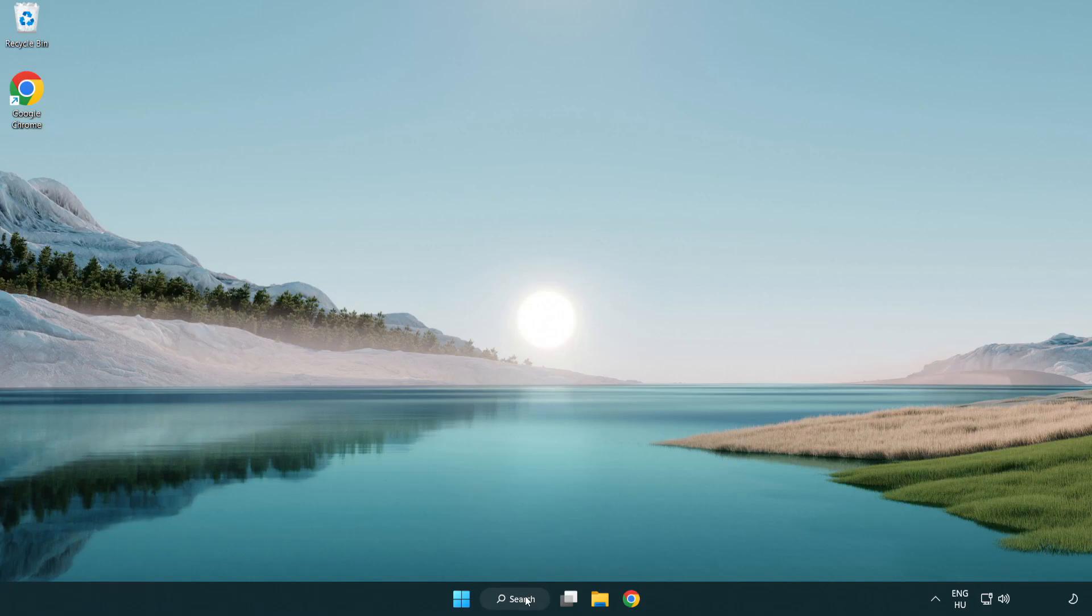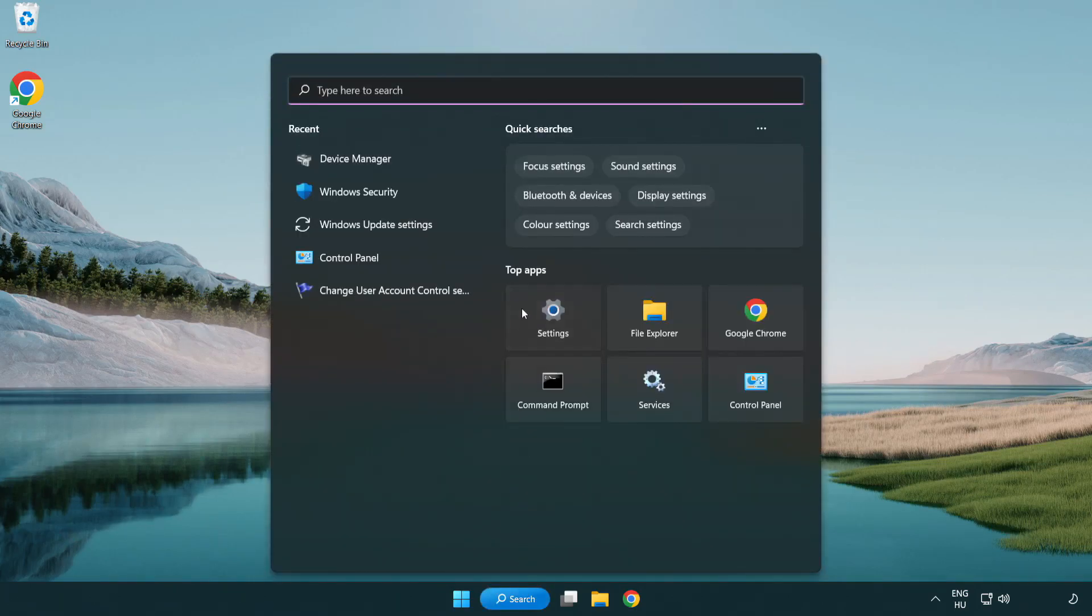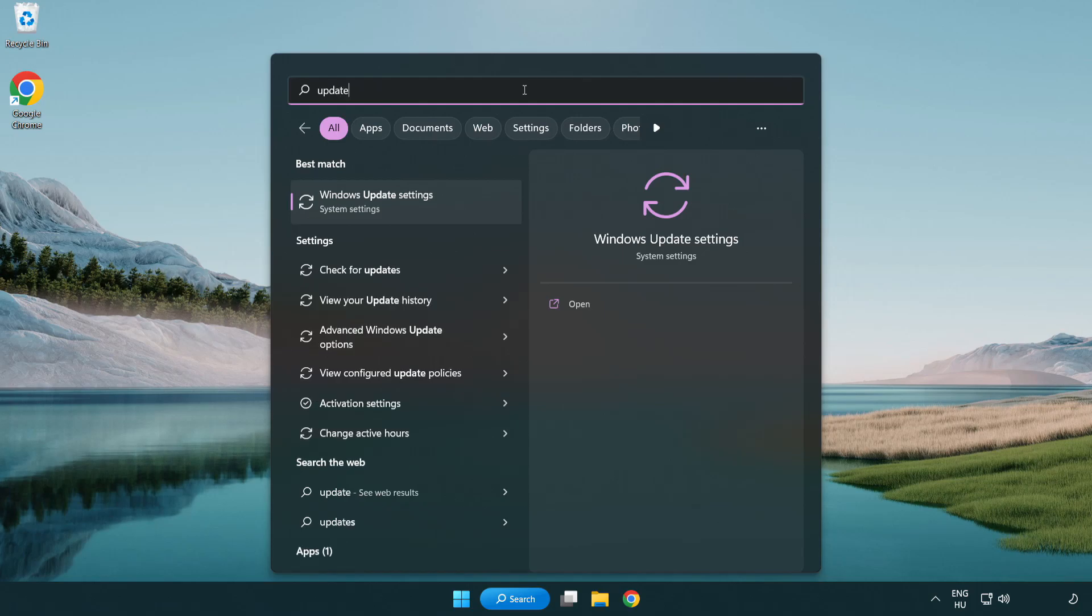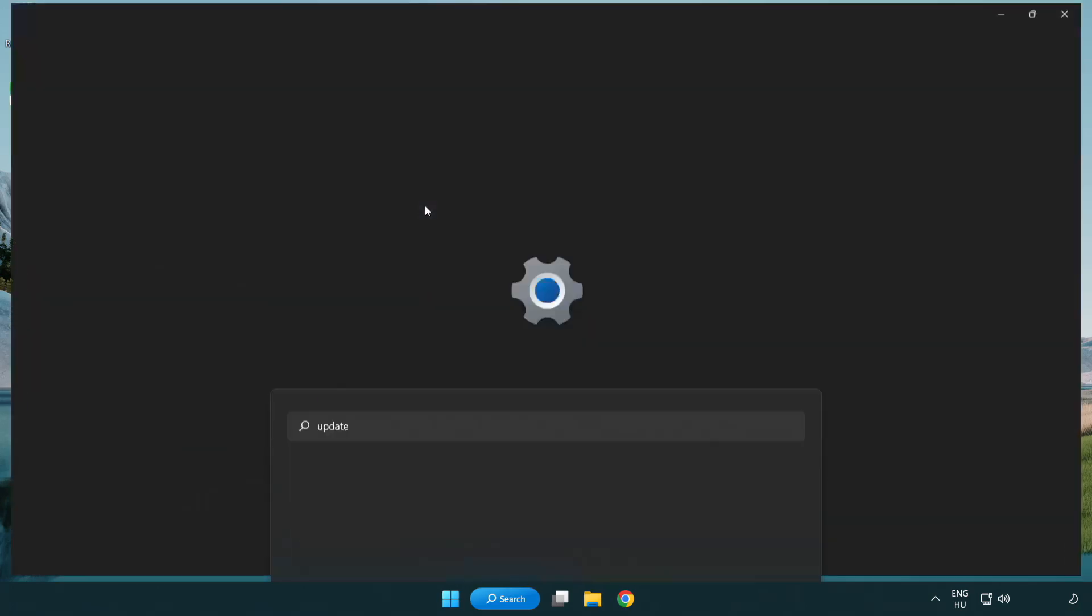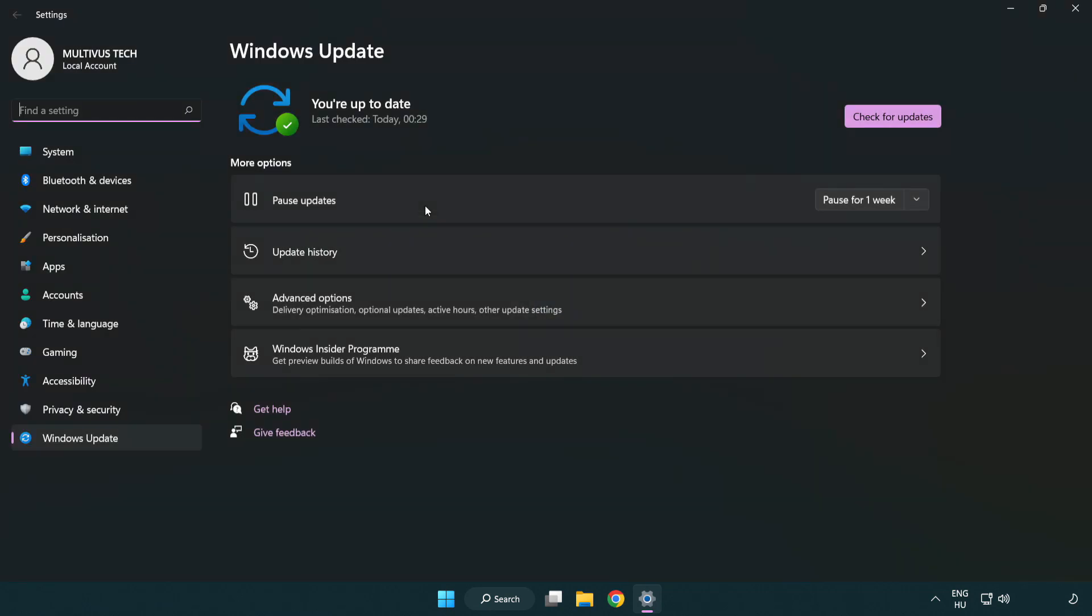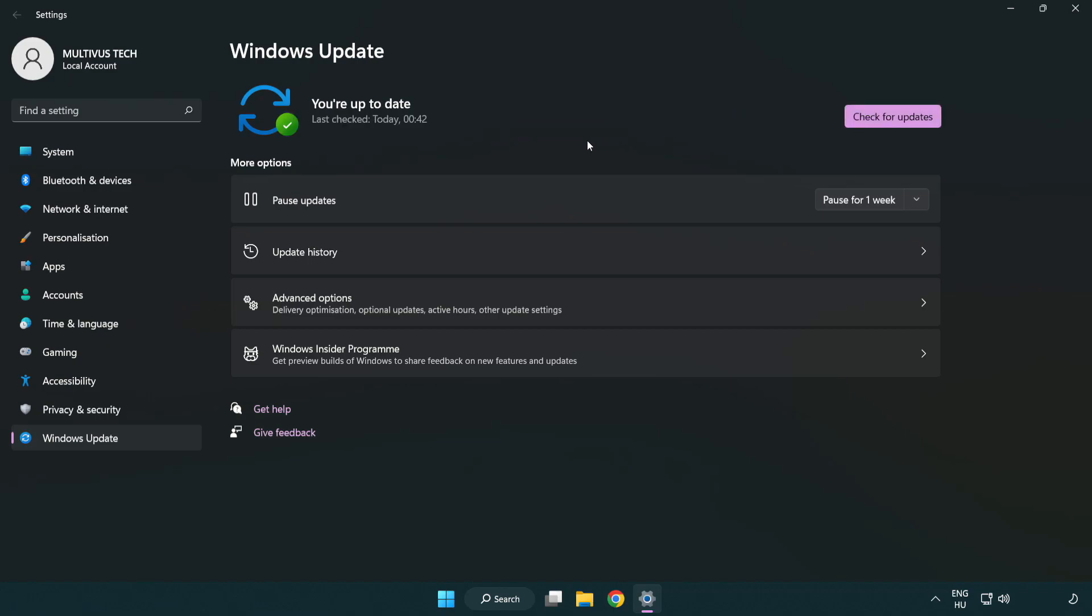Click search bar and type update. Click Windows update settings. Click check for updates. After completed, click close.